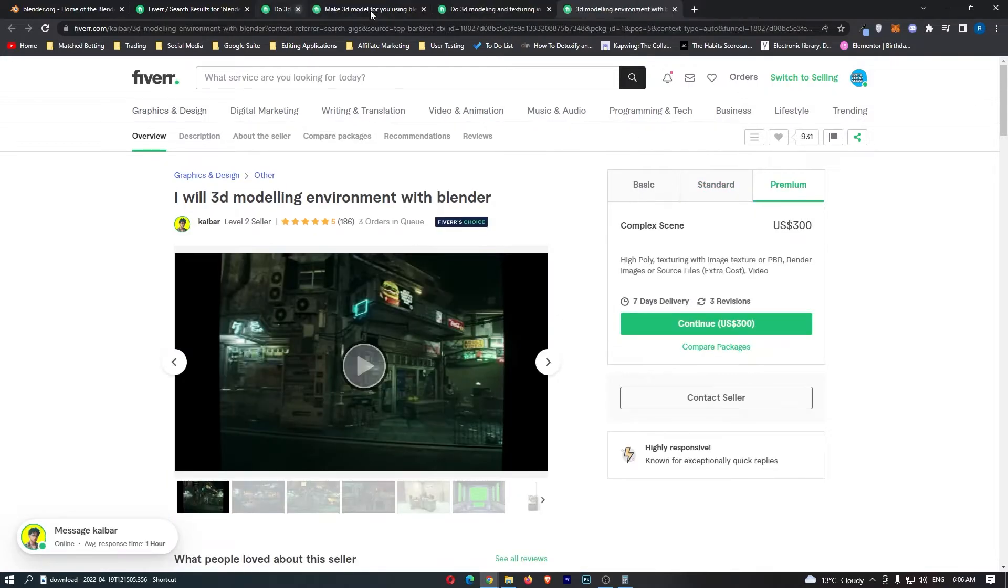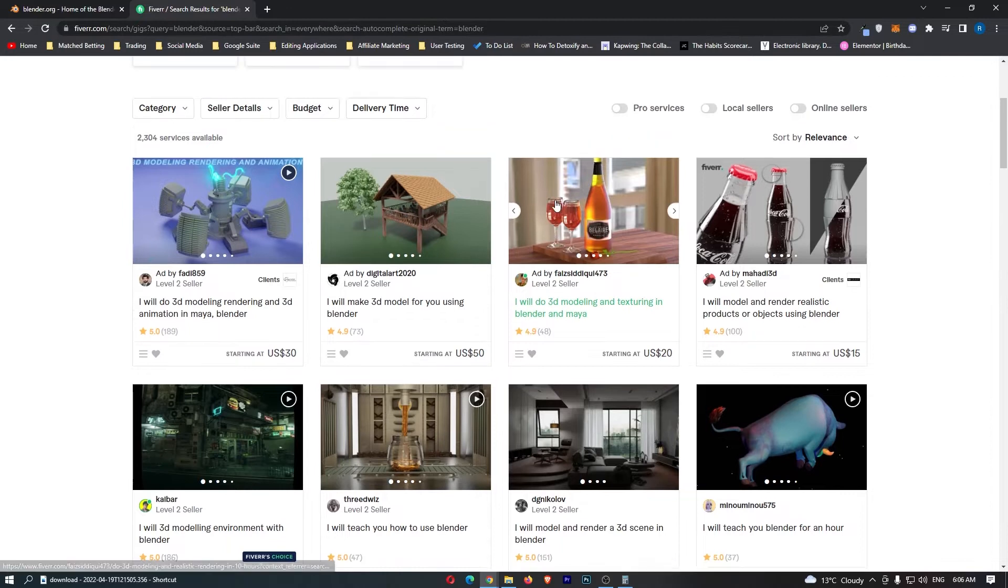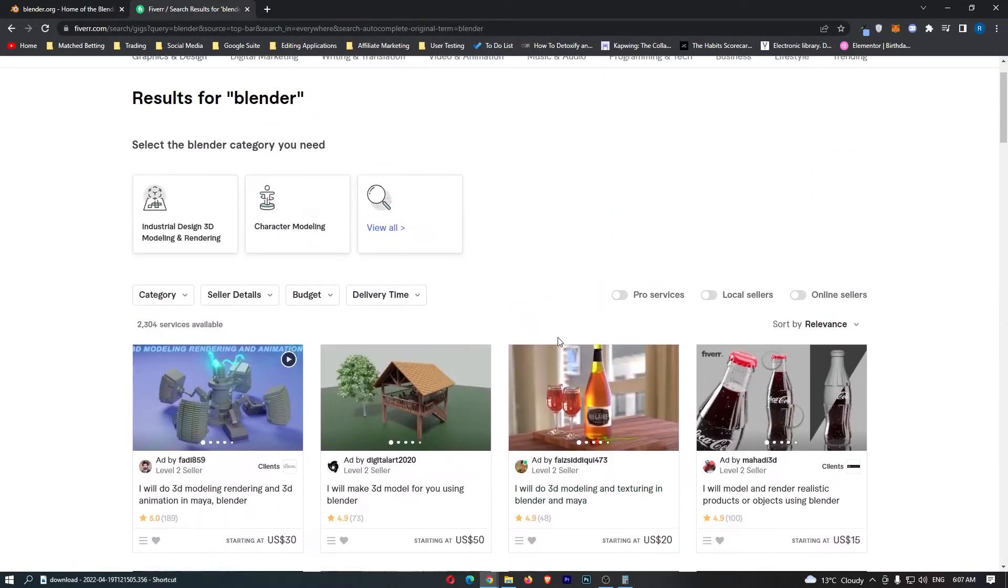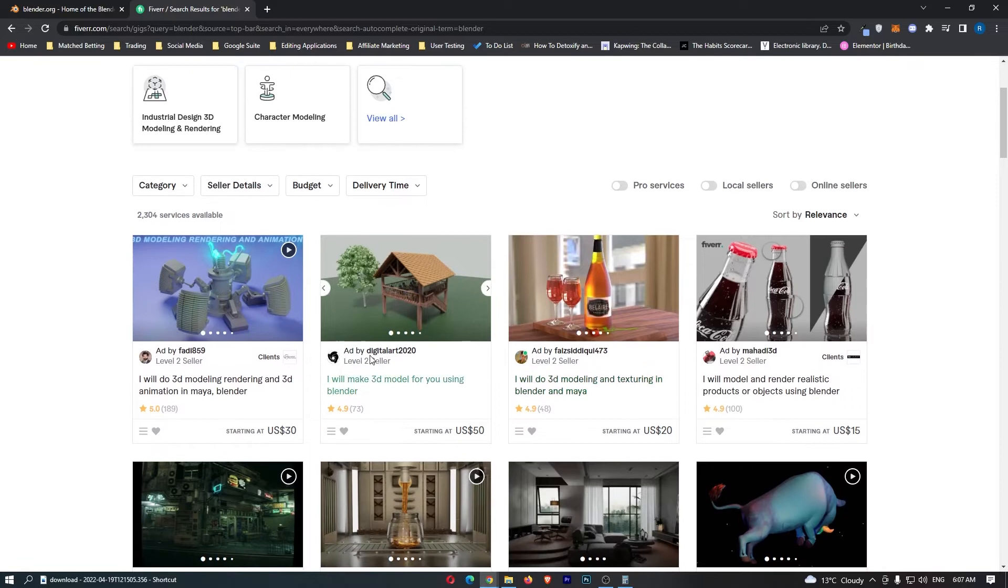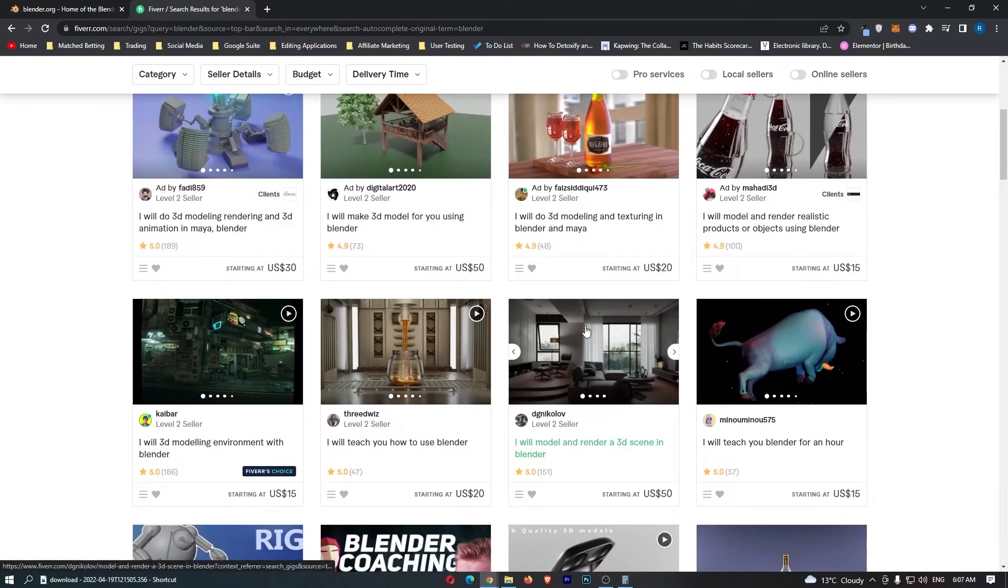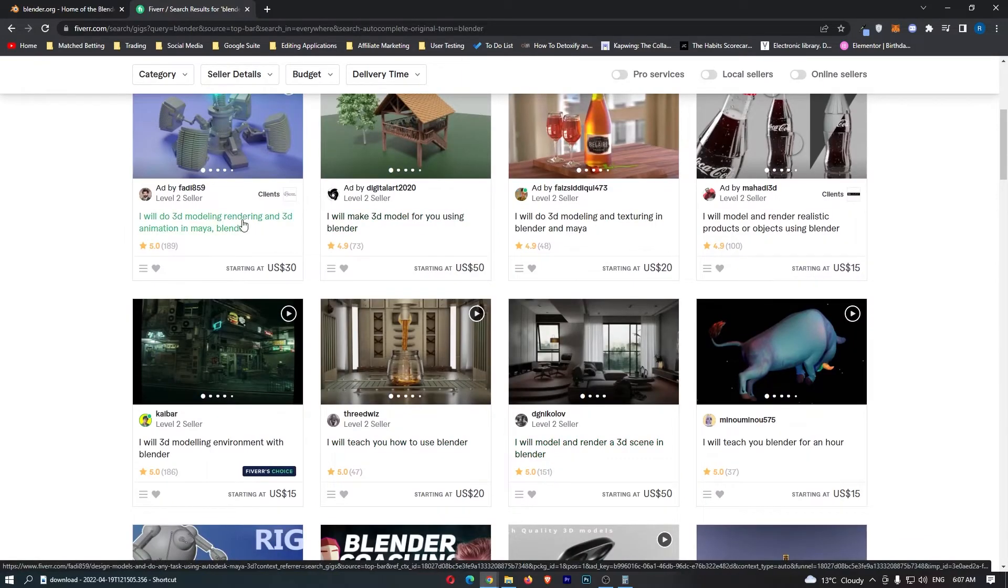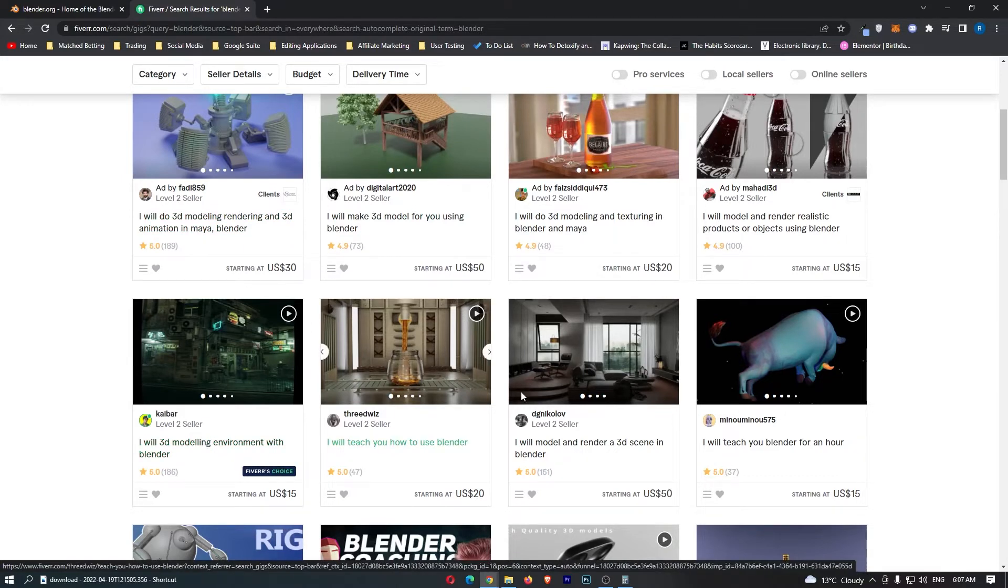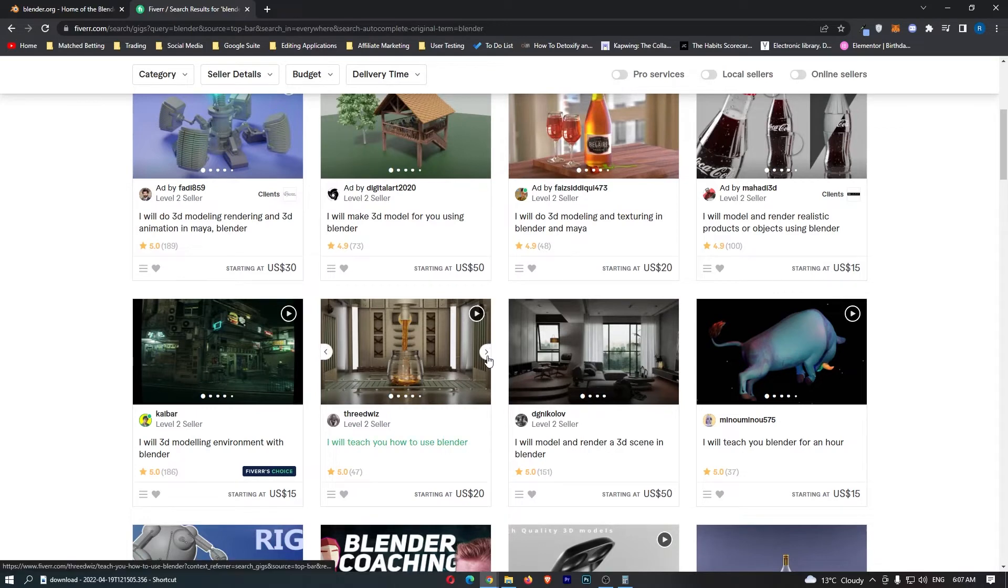That is super super cool guys, and all you would be required to do is literally set up a gig on Fiverr, go through and create a gig for yourself, tell them what you are able to do. For example, you might be able to do these 3D model renderings, or you might be able to build like a modeling environment with one of these designs right here.